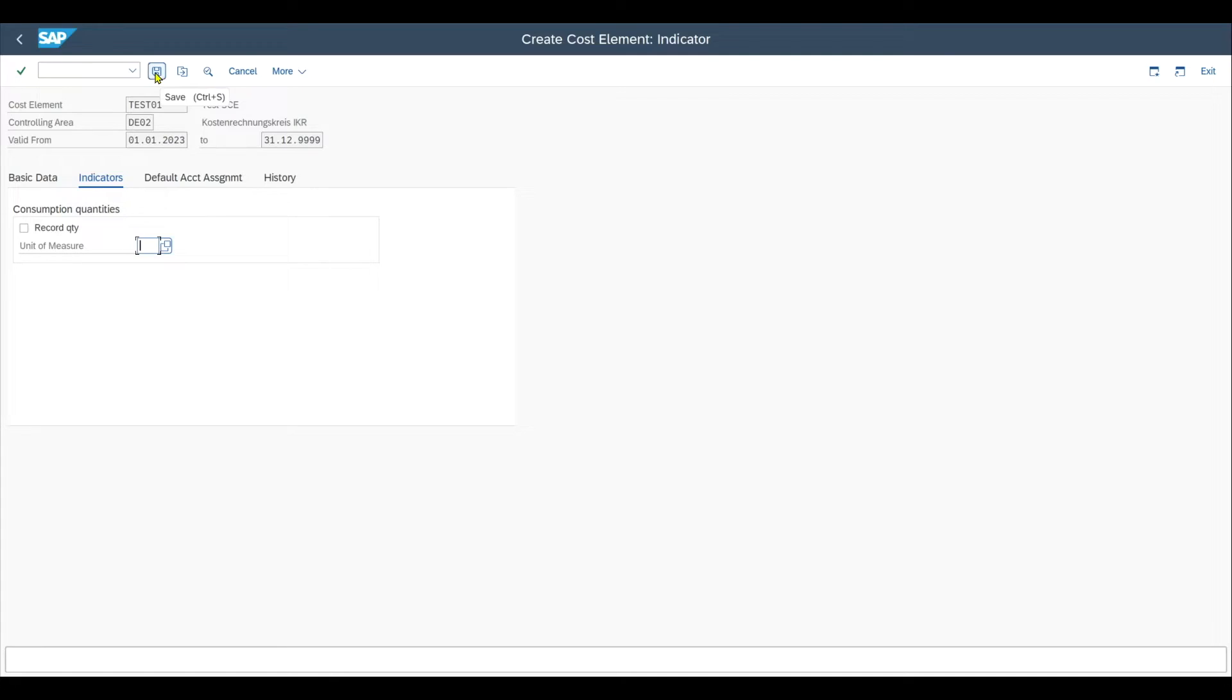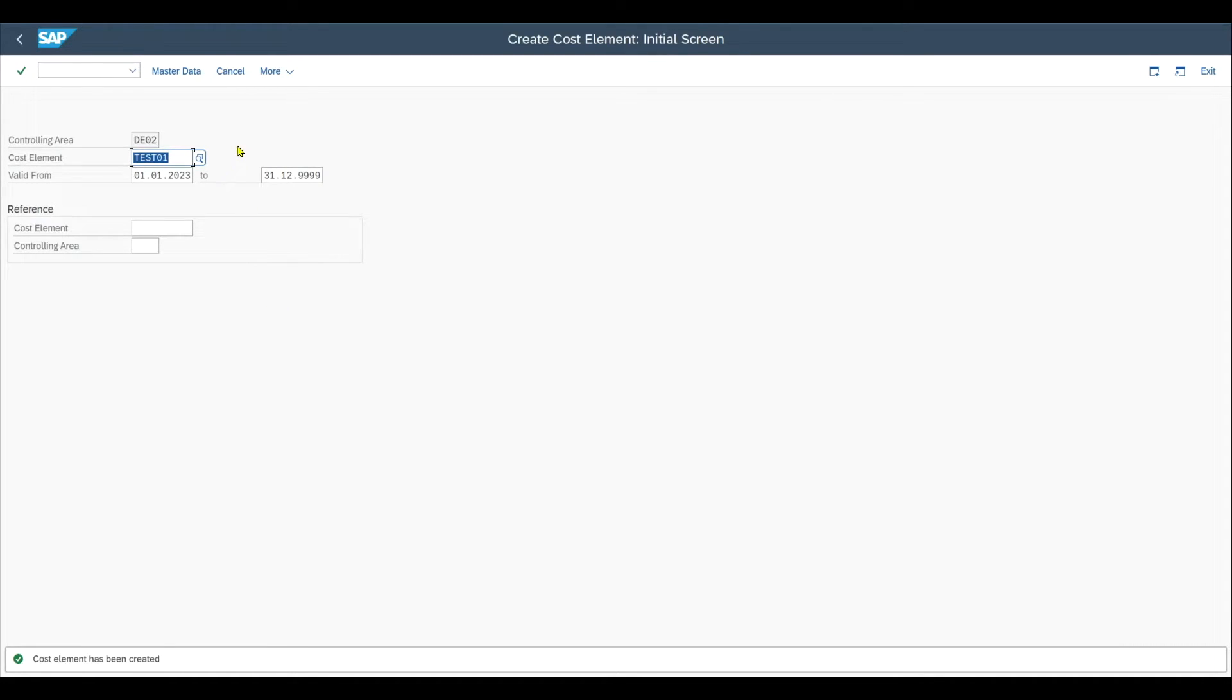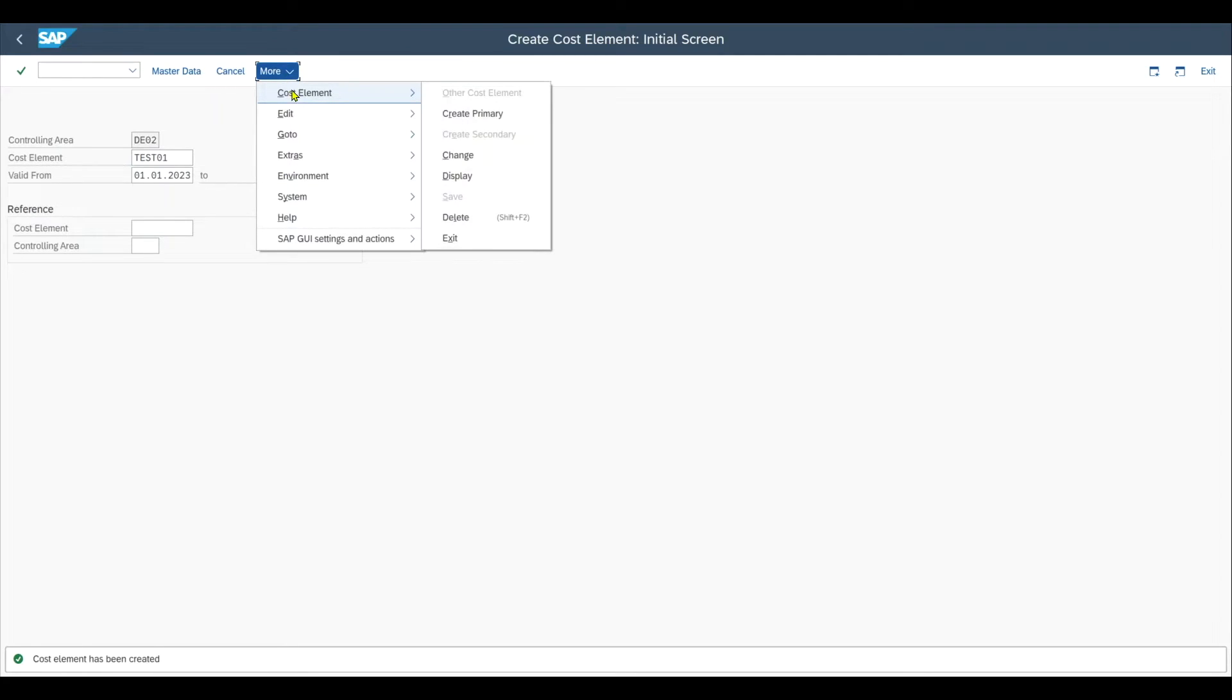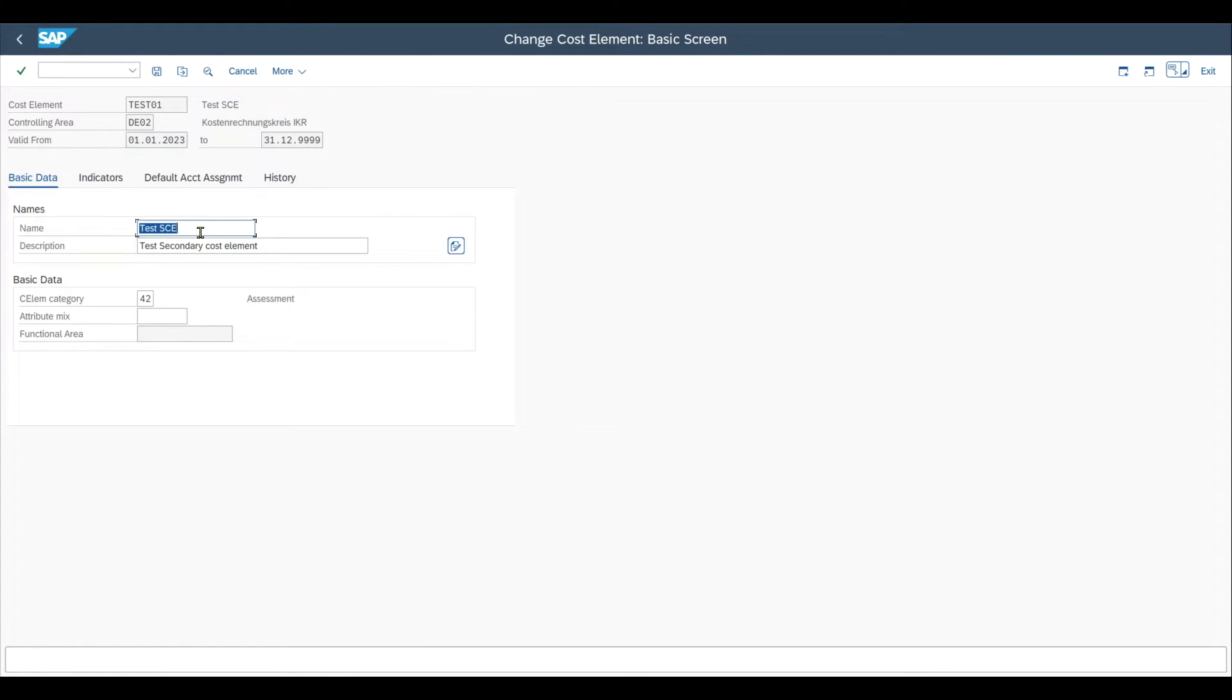Let's now save the cost element and you can see the cost element has been created. Let's imagine we want to change the cost element that we created. So if we want to change the secondary cost element, we can always go to more cost element change and then select the cost element. And as you know, the name and description can always be changed.